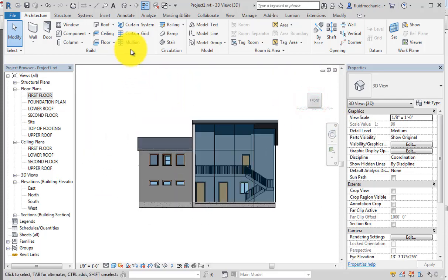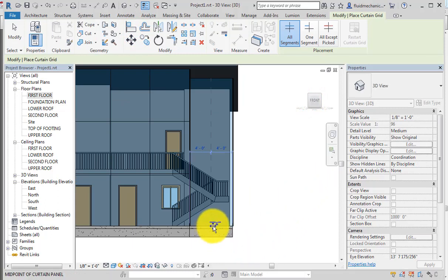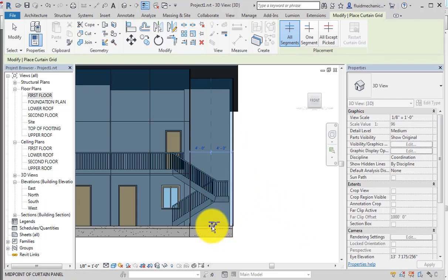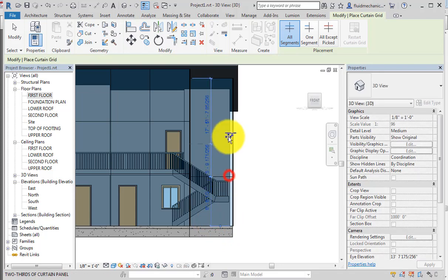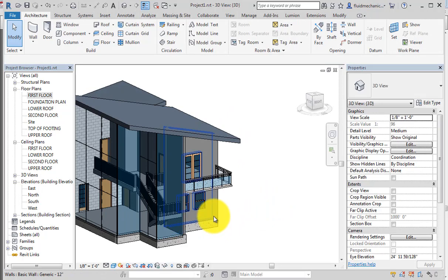Back in the front view with the Curtain Grid command: moving the mouse over a horizontal line creates a vertical grid, and moving over a vertical line creates a horizontal grid. I will divide the wall into two parts — four feet each — and click to place the first and second horizontal grid lines.